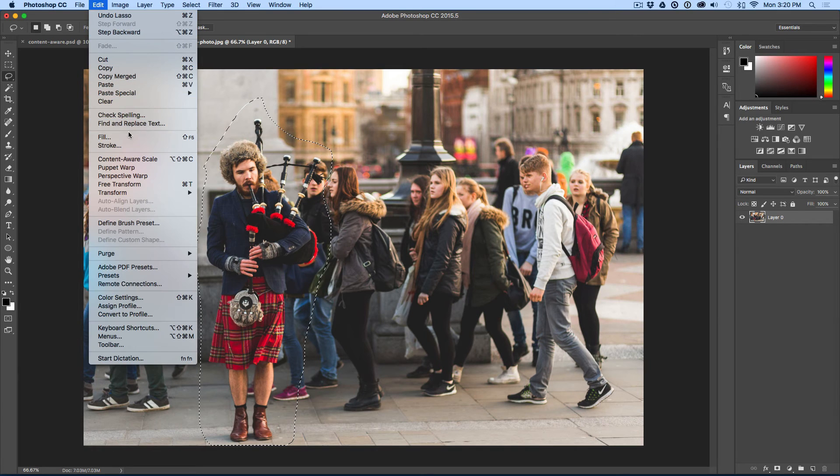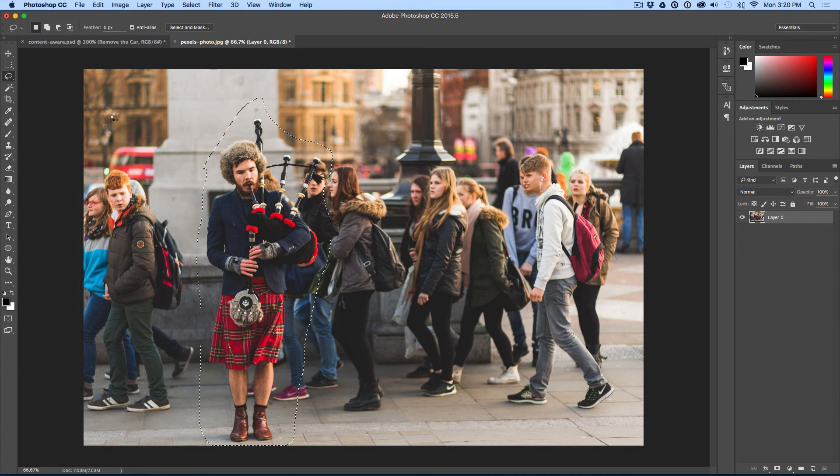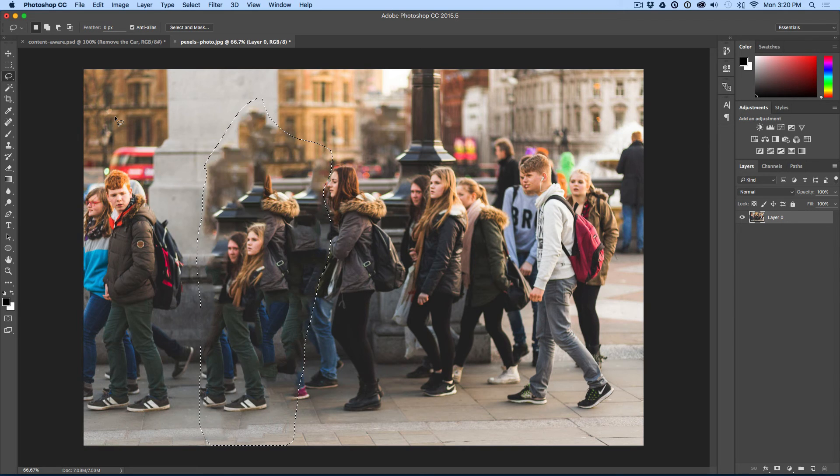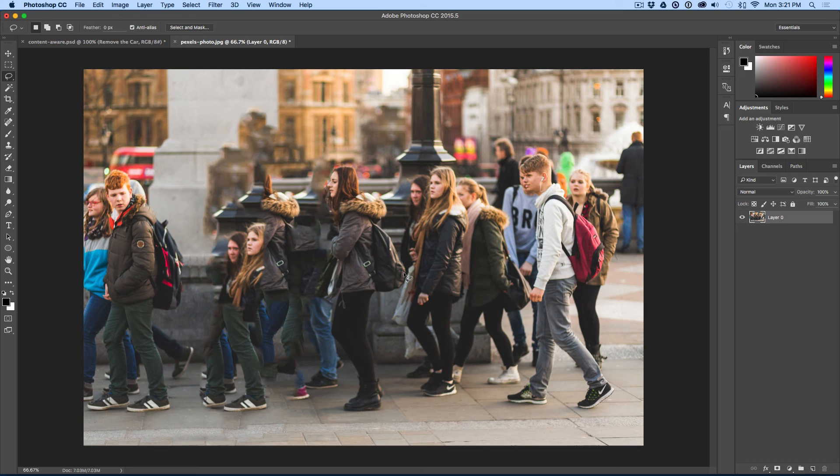If I do edit, fill, and I do content aware, it's going to sample the pixels around him. And then it's going to fill in. Now, you can see that did not do what we wanted to. So, there are limitations to using the content aware fill.